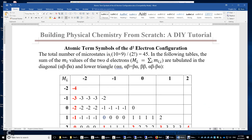The total number of microstates of the d² electron configuration is 45. When we put two electrons in the d orbitals, the first electron has 10 options because it may occupy one of the five different d orbitals and may have alpha or beta spin. The second electron has nine options because of the Pauli exclusion principle, which states that no two electrons can have the same set of quantum numbers. So we have 10 times 9 equals 90 microstates. Since electrons are indistinguishable, we divide by 2 factorial, giving us 45 microstates.